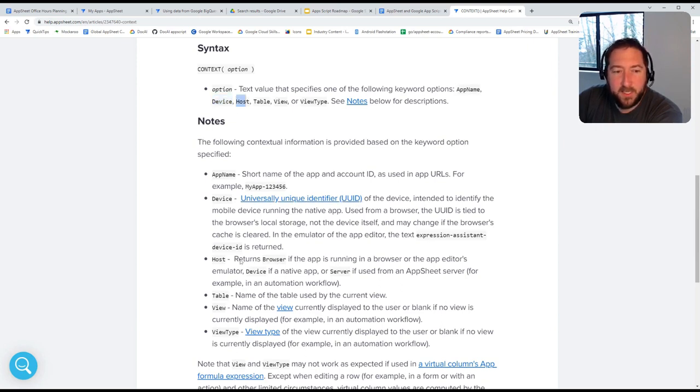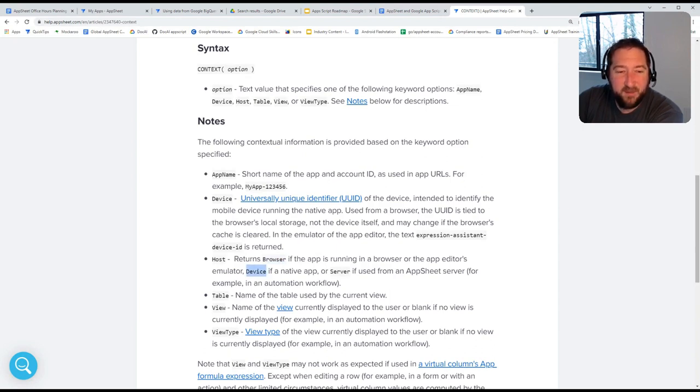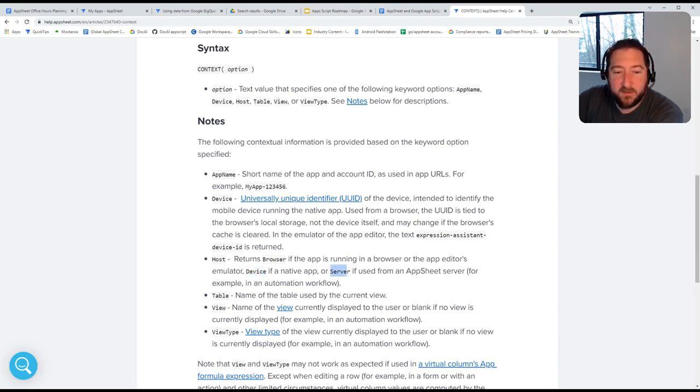Host is the ability to pull in whether a user is using the browser, a mobile device, basically anything that would be on a tablet or a phone, and then server side. So this would be any operations that occur on the server.